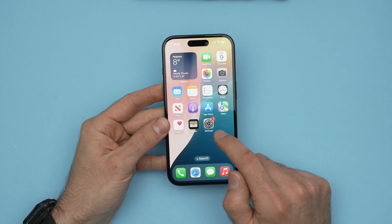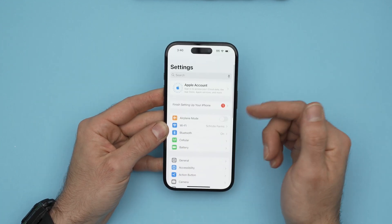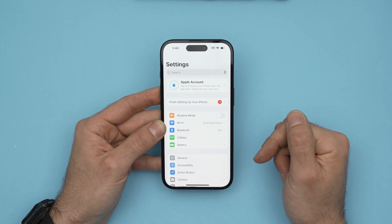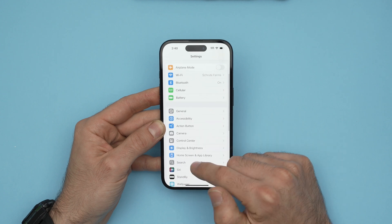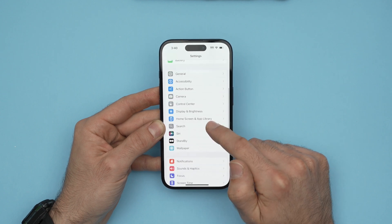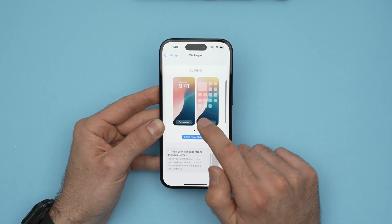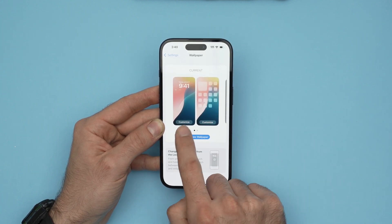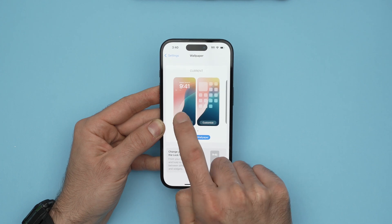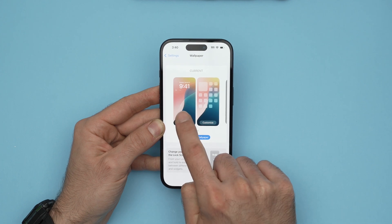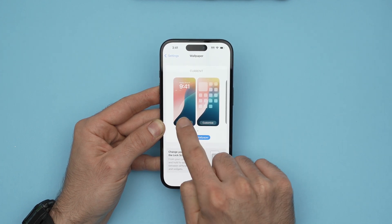You need to go into the Settings of your iPhone. Once you open Settings, it should look like this — then go down and select Wallpaper. Then you need to click on Customize where you see the lock screen.